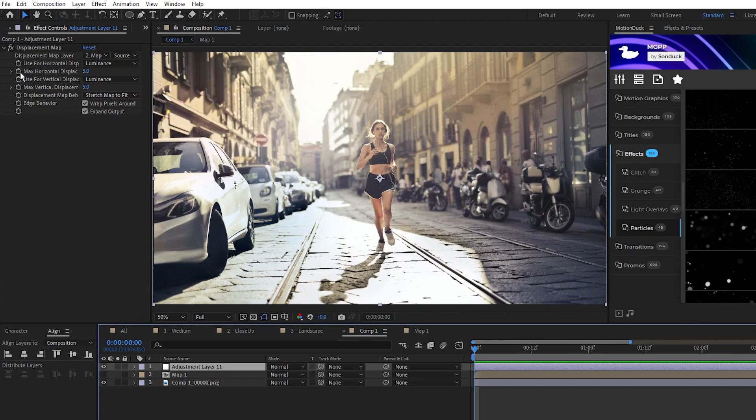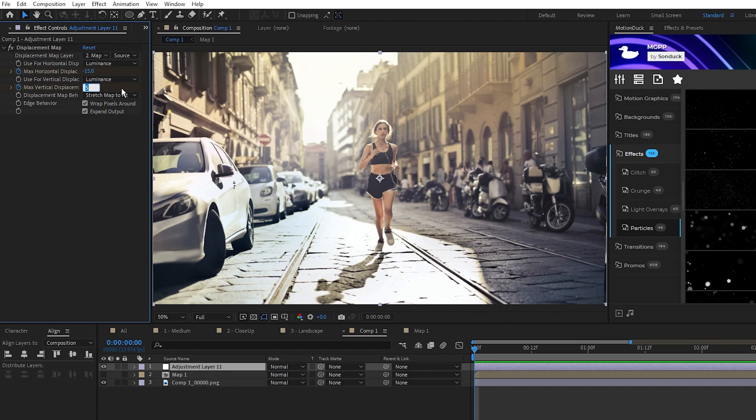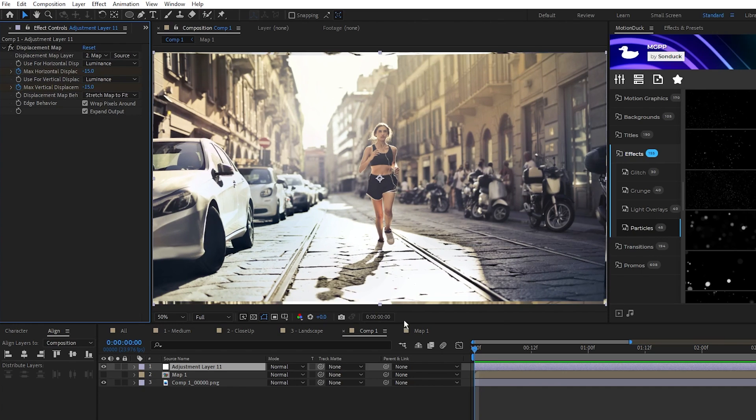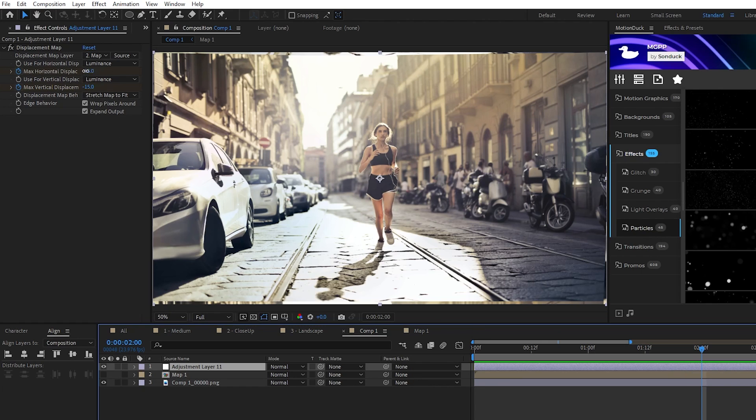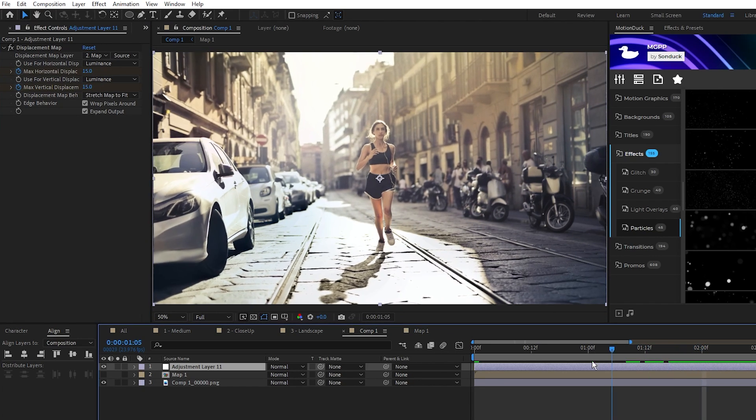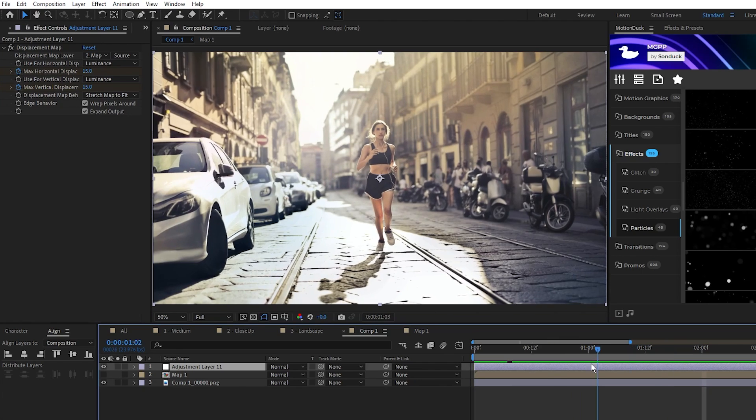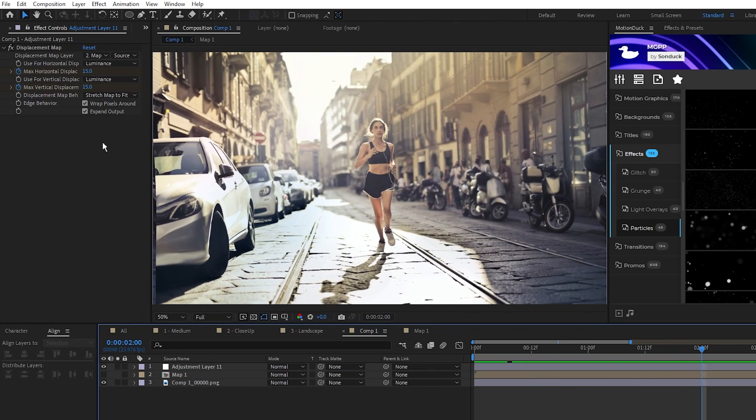Now we'll start animating, so set a keyframe for Horizontal and Vertical Displacement at the start of the timeline, we'll set them both to negative 15, move forward to 2 seconds on the timeline, and then set them both to positive 15. When we scrub through, you'll now see this 3D camera movement. Depending on the image you use, you'll have to play around with the displacement values to get the effect that you want.